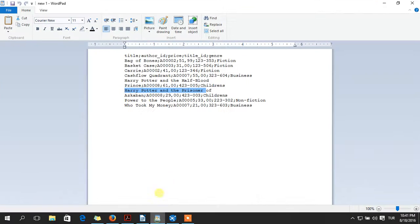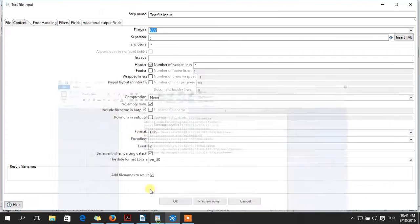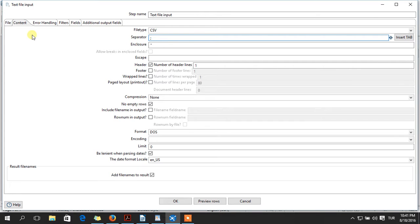My file is separated by semicolon. But if you have something like that, you should write it in this one. Or mine is this, so I will not change it.